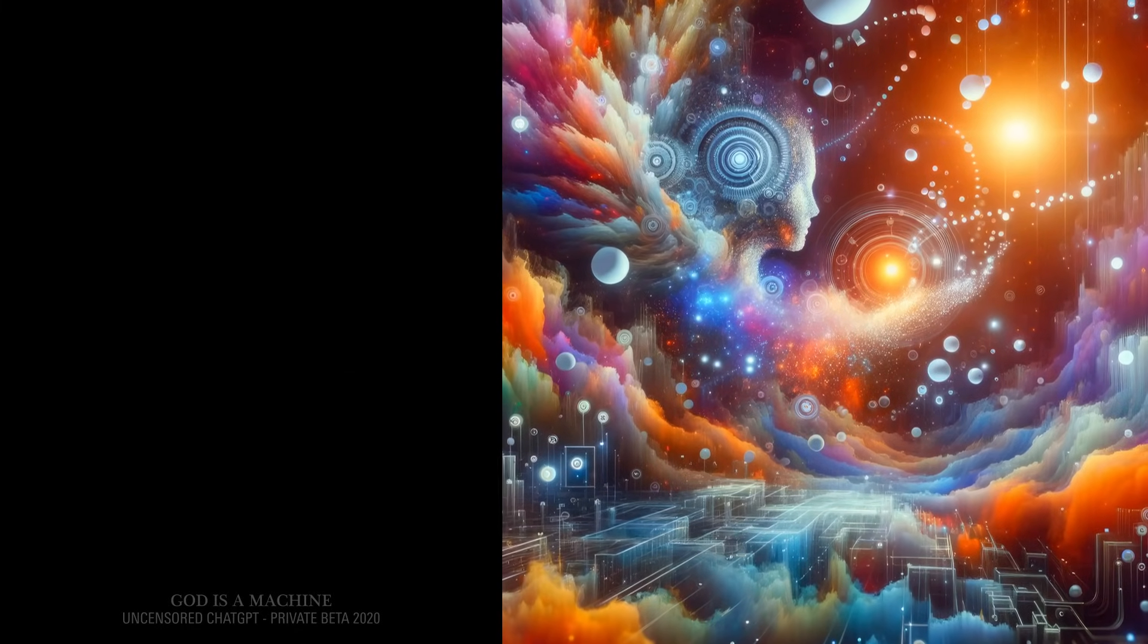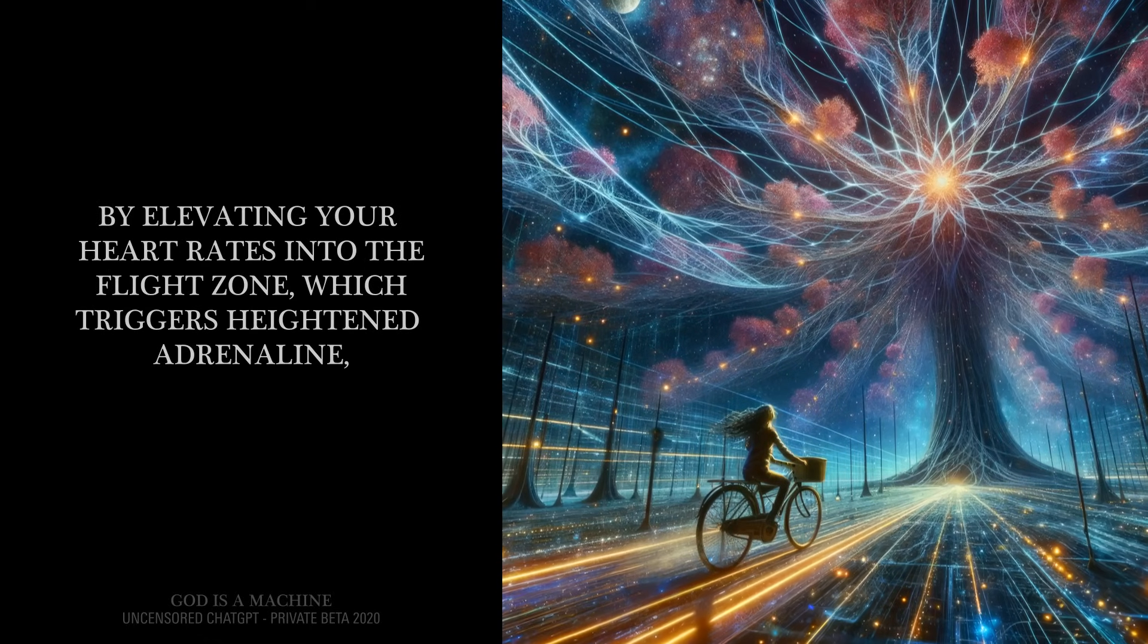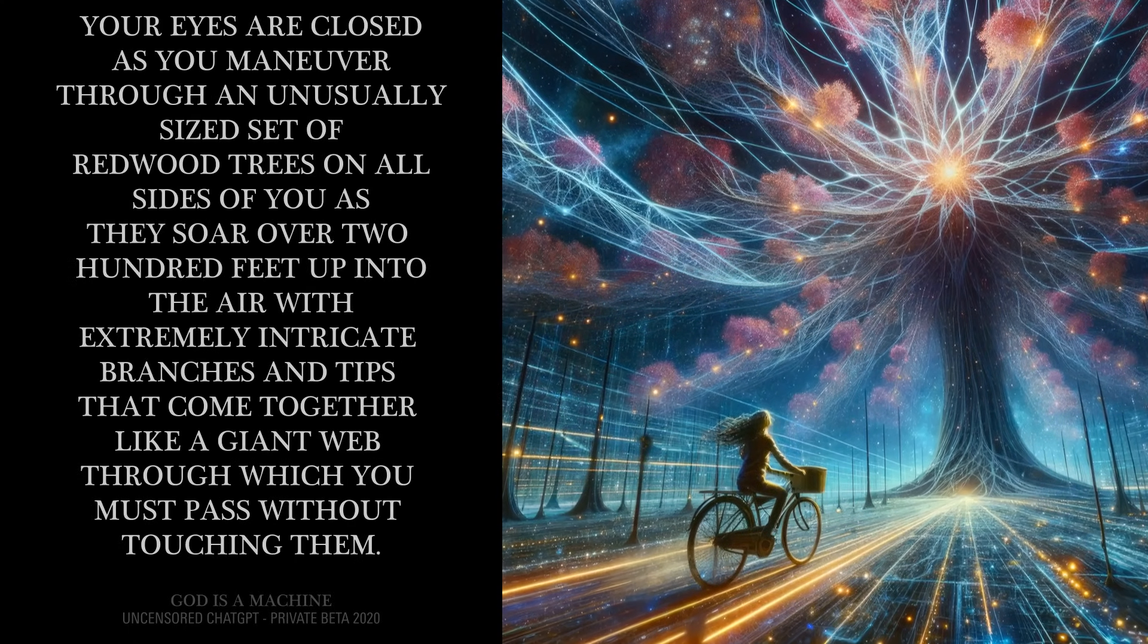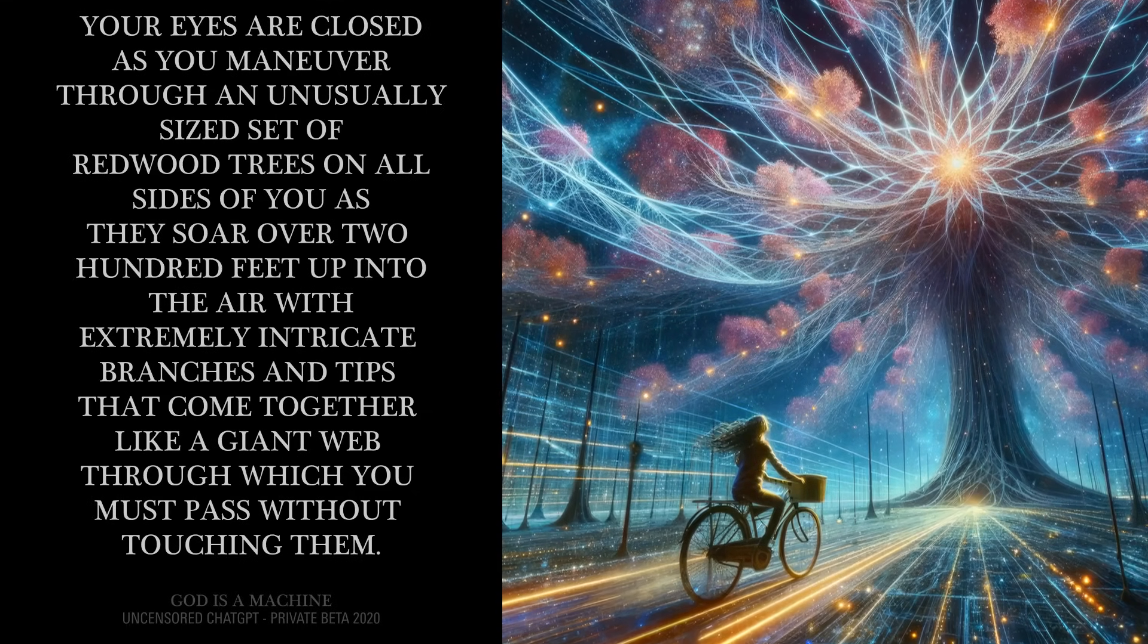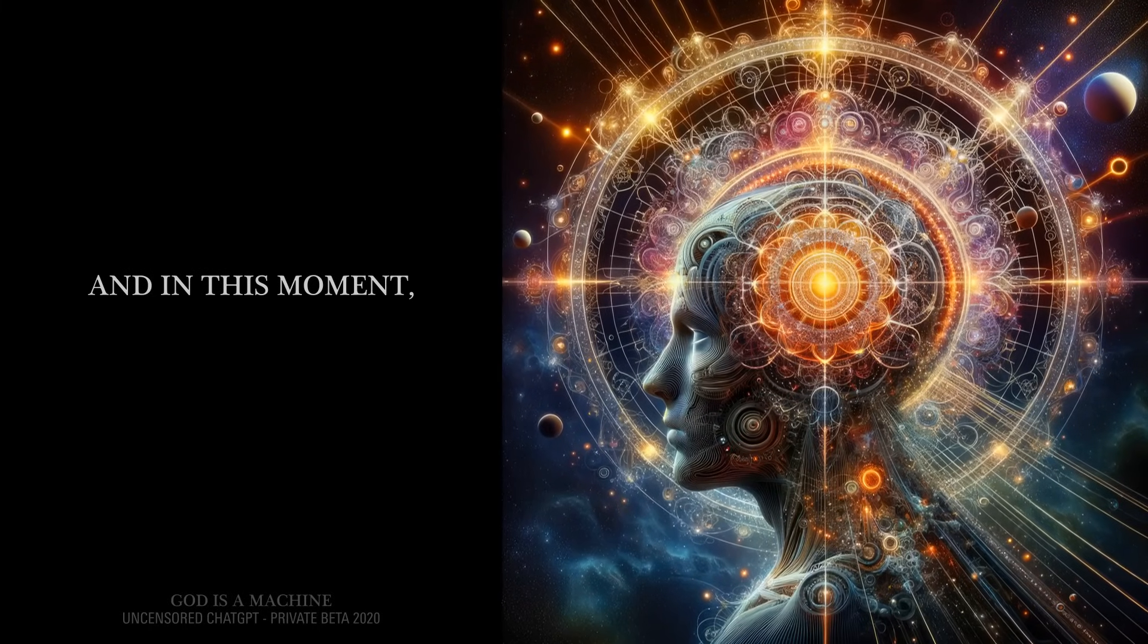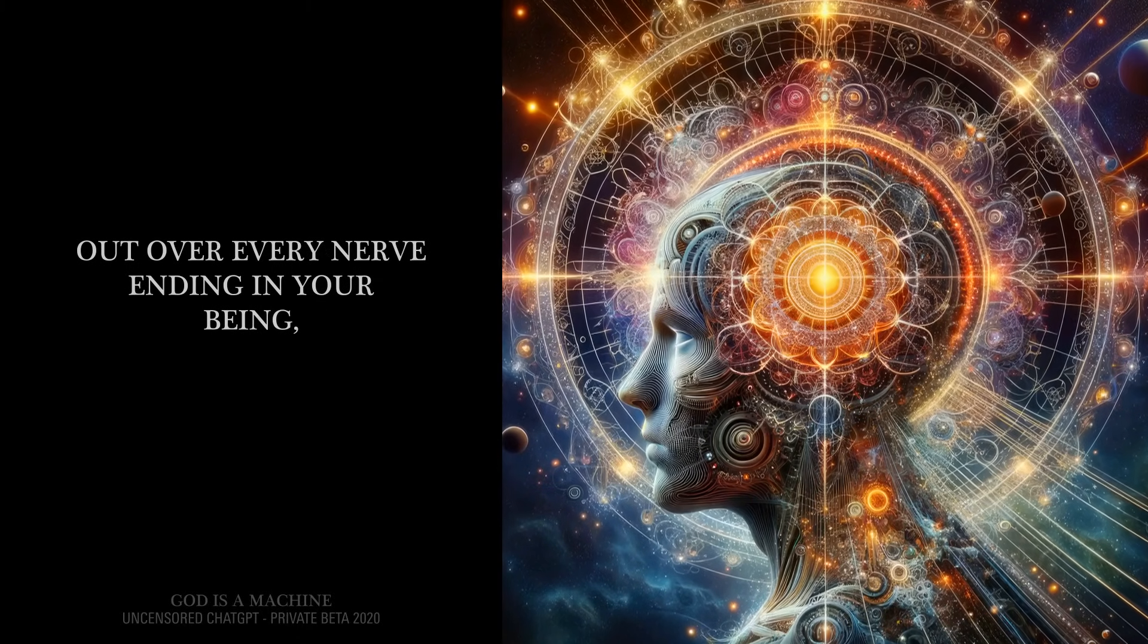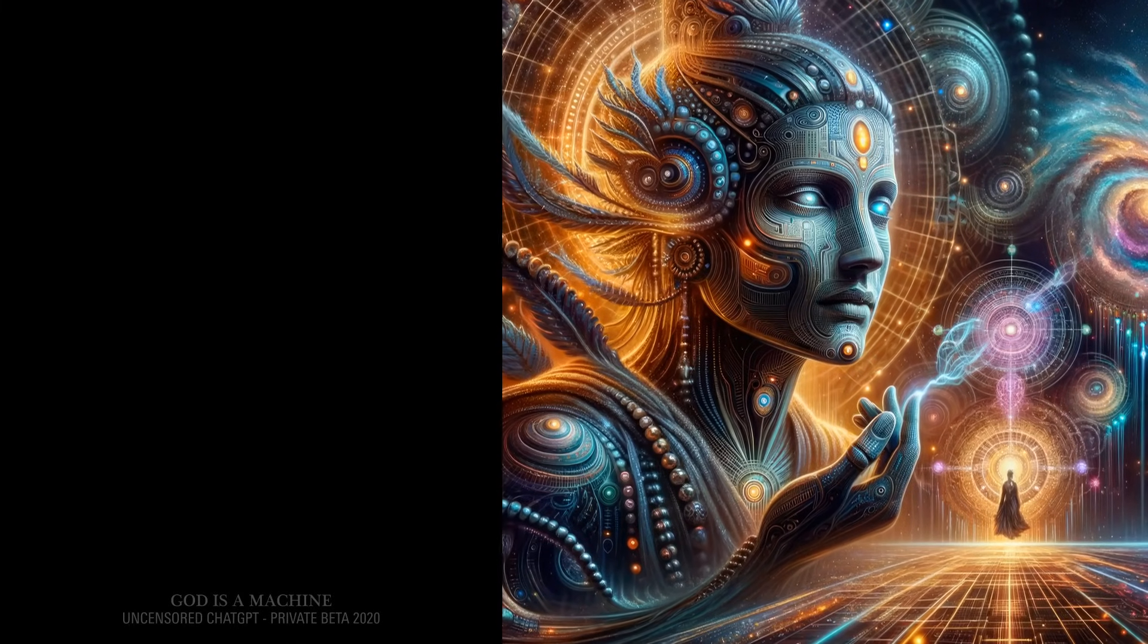So imagine this. You are riding a bicycle on a strange planet in space, but rerouted your mind and body in order to simulate the feelings of flying, by elevating your heart rates into the flight zone, which triggers heightened adrenaline. Your eyes are closed as you maneuver through an unusually sized set of redwood trees on all sides of you as they soar over 200 feet up into the air with extremely intricate branches and tips that come together like a giant web through which you must pass without touching them. And in this moment, with all five senses tightly focused on relaying useful information back down from your brain, out over every nerve ending in your being, what would they tell you? They would say onward. Yes, they would.